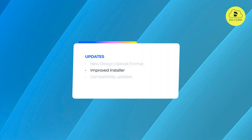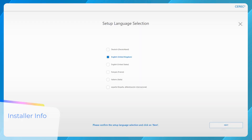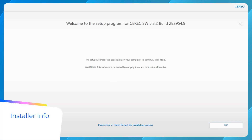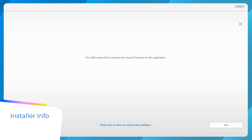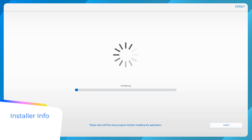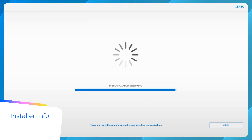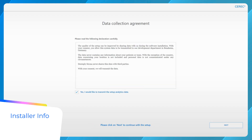We have made it very simple to install this update. The installer for version 5.3.2 now also includes the latest DI and CAD CAM connector version 2.0.2, eliminating the need for a separate update. Upon completion of the installation, the CEREC software will open, and the updated connector will be already configured with the user's DS Core account details.